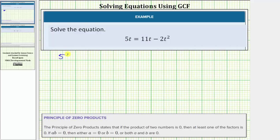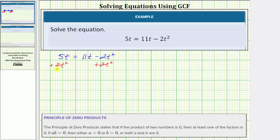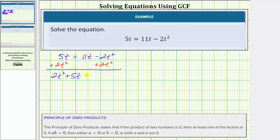Beginning with the given equation, for the first step let's add two t squared to both sides. On the left side, notice how these are not like terms, and therefore the sum is two t squared plus five t. On the right side, negative two t squared plus two t squared is zero, so the right side simplifies to eleven t.